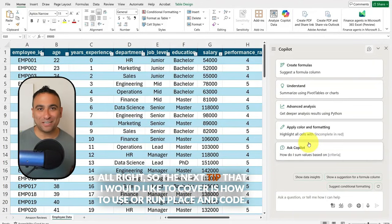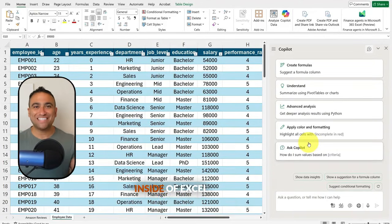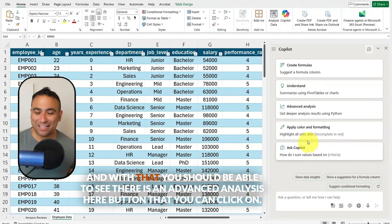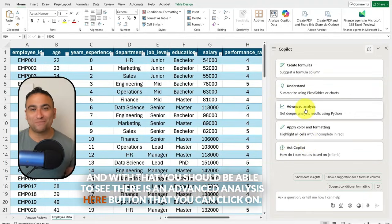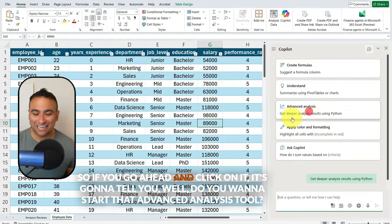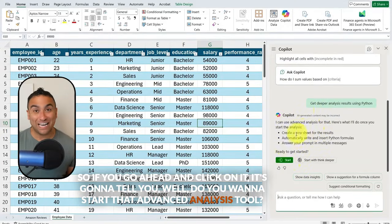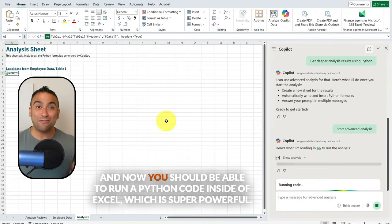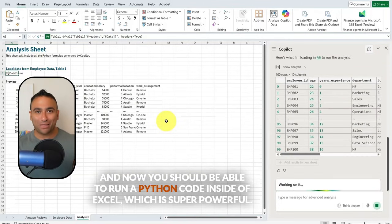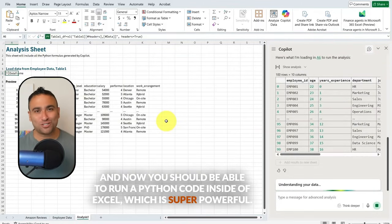The next tip is how to run Python code inside of Excel. There's an advanced analysis button you can click on. It will ask if you want to start the advanced analysis tool — I'm going to say sure, please go ahead and start it. Now you should be able to run Python code inside of Excel, which is super powerful.